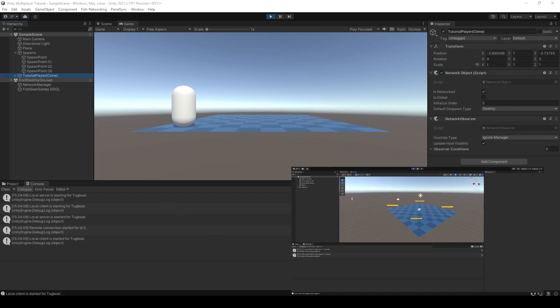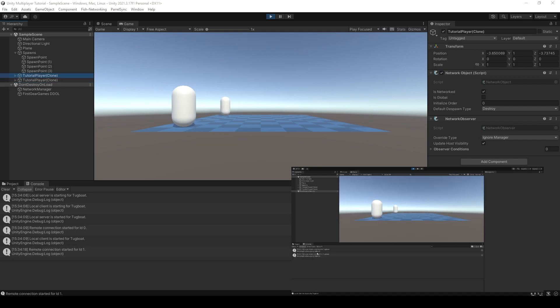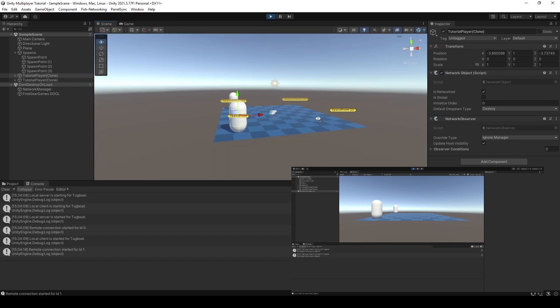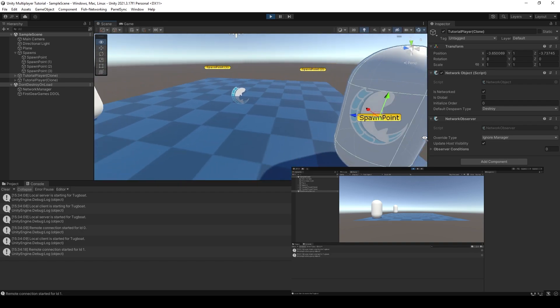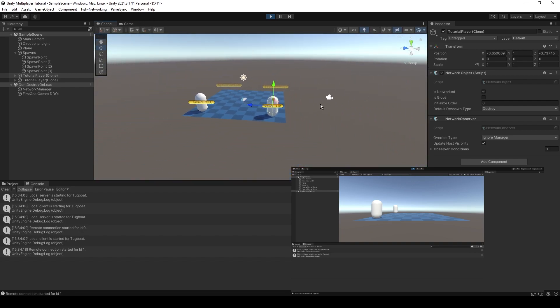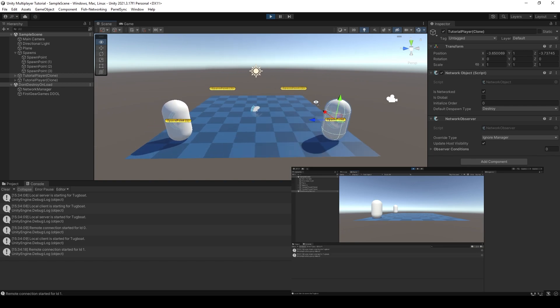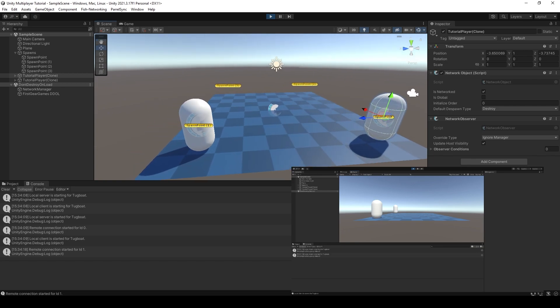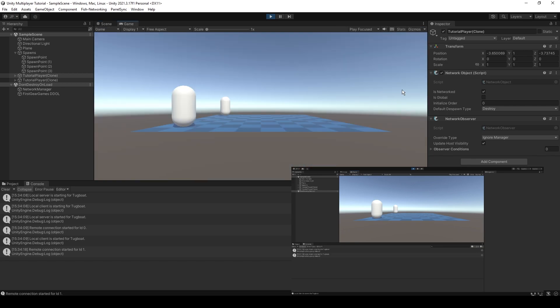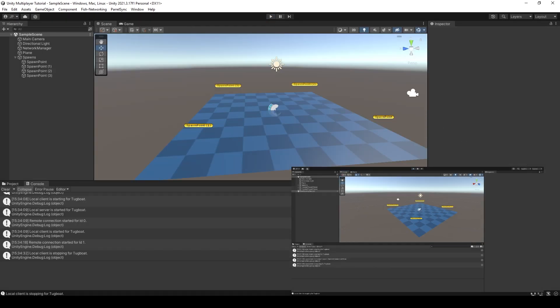Now if I come over to the other editor, we should hopefully see that it actually connects. There you go. And on both we have our players. Whatever. And if I was to close the server, turn off the host, you can see that this one also ends. Nice and easy.